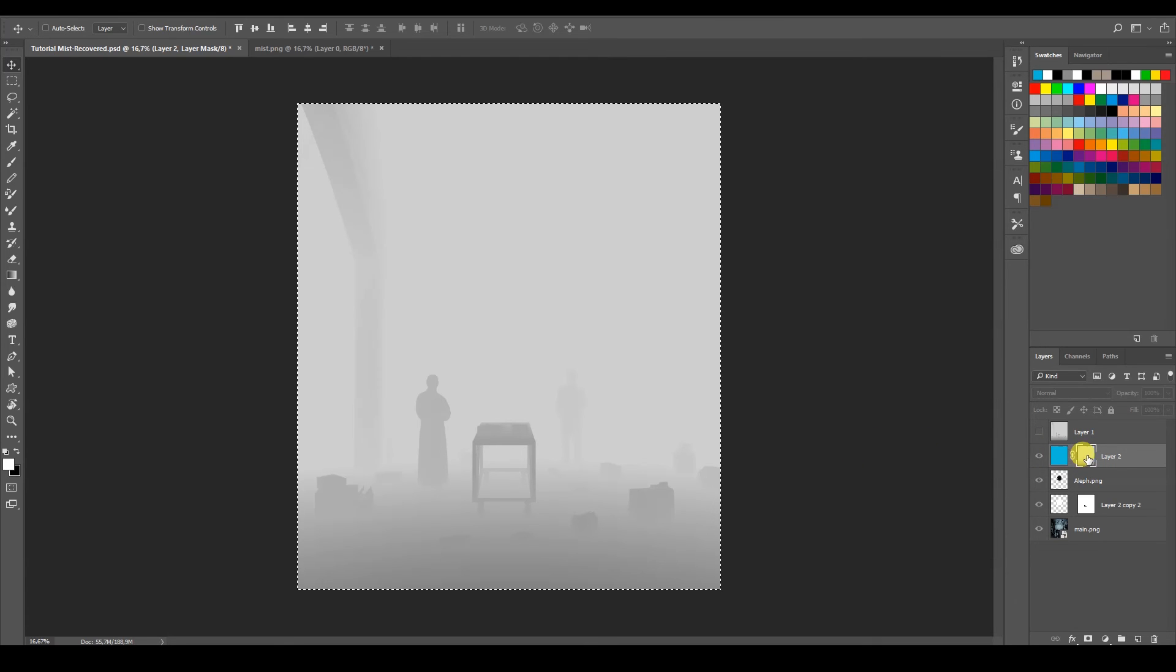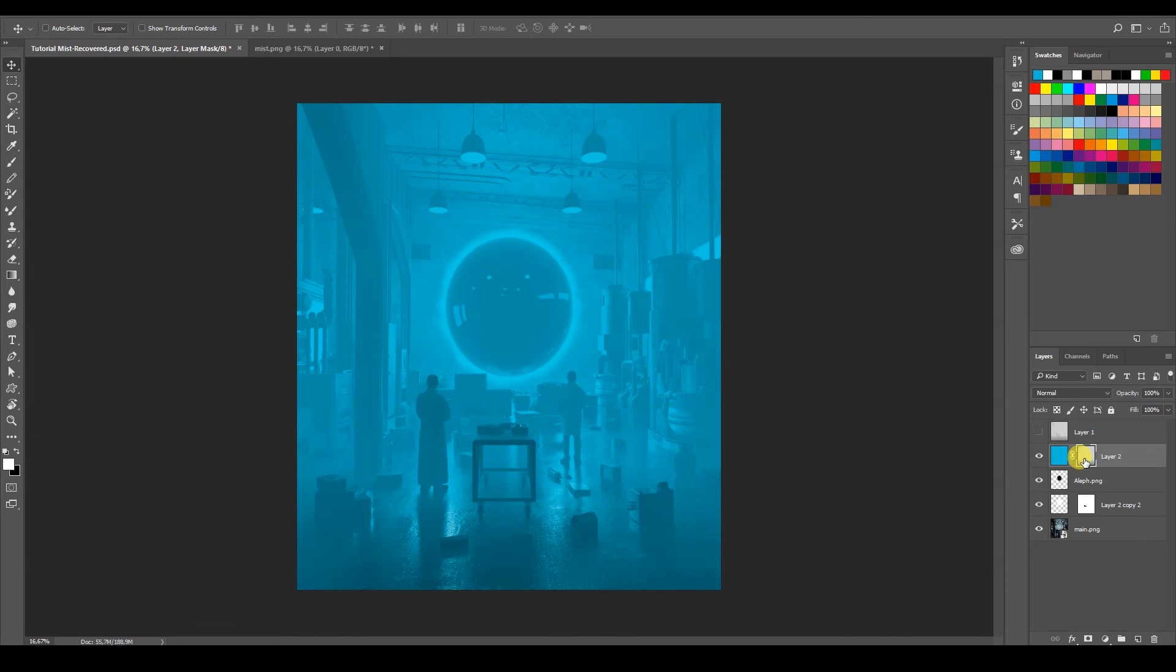To get out, to get out of the mask, you also press Alt and then just click it. And kind of like the same thing, it was happening in Blender, right? The color is way too much. I can change this color by pressing Ctrl.